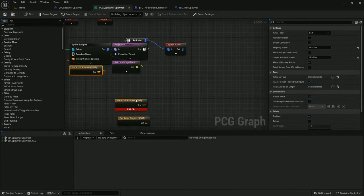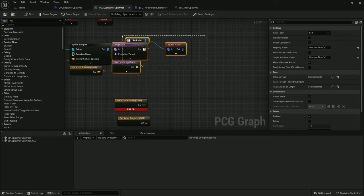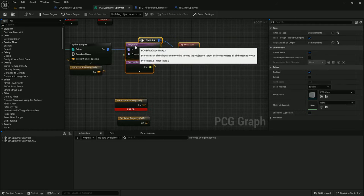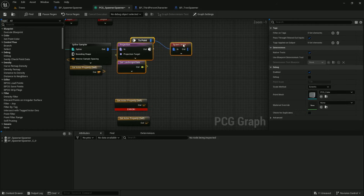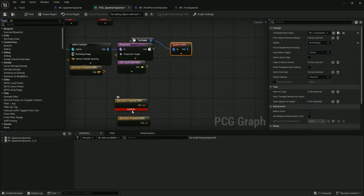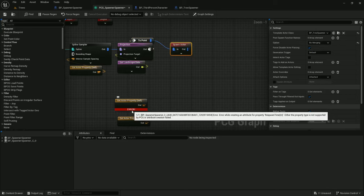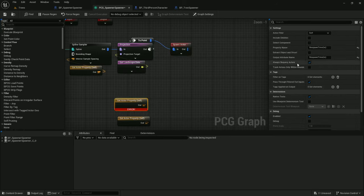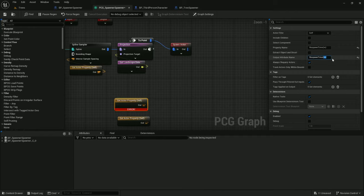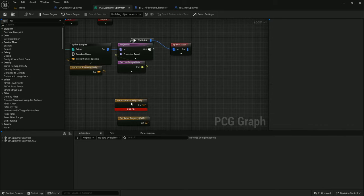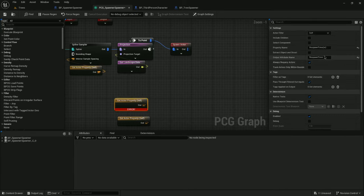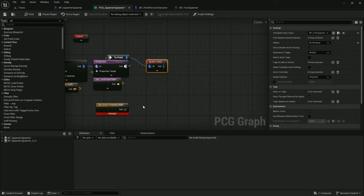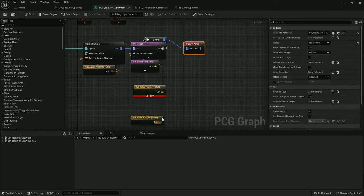Alright, so now that we've updated those, let's update the spawn actor. And actually, let's see what this is. Error when creating respawn time M. So that is because the output attribute name has a parentheses in it. And PCG doesn't seem to appreciate parentheses in attribute names. So I will remove it from that.